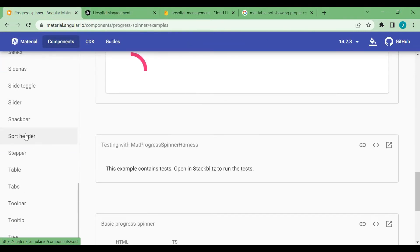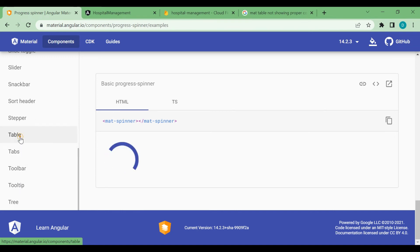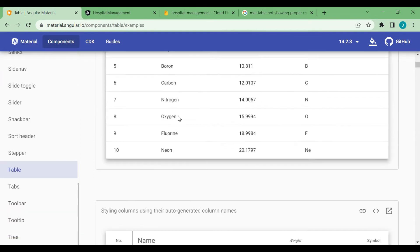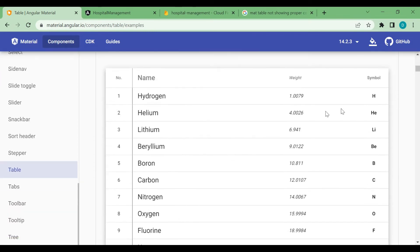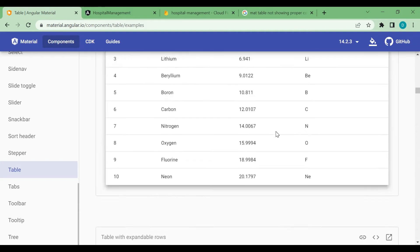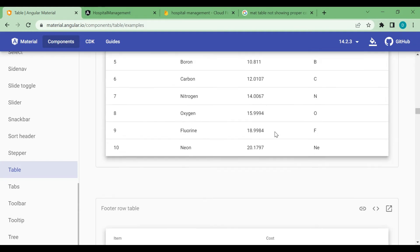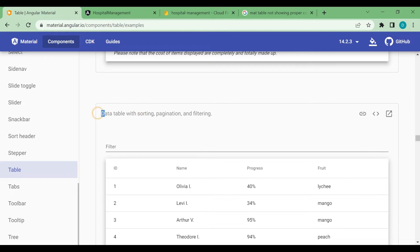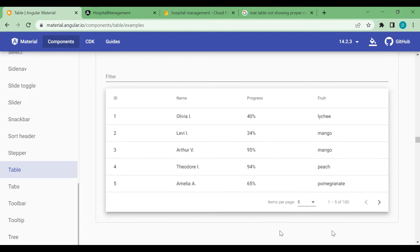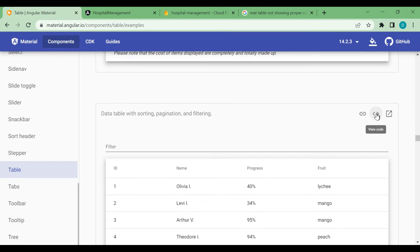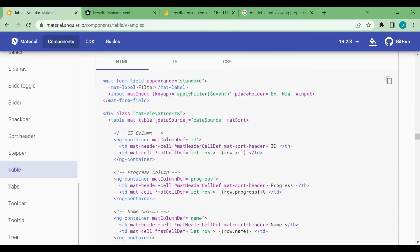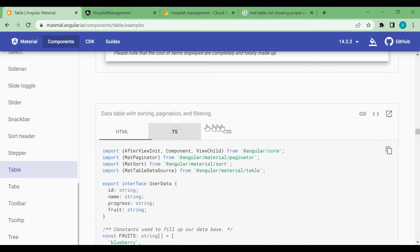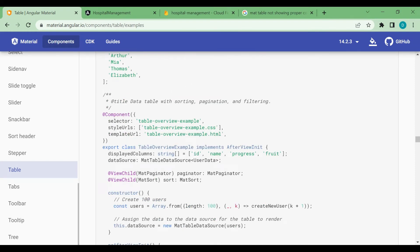Now we'll go to the Angular Material website and search for tables. In the examples there are many table options. We are going to choose a particular one — a data table with sorting, paging, and filtration. We'll view the code and copy it for our application.